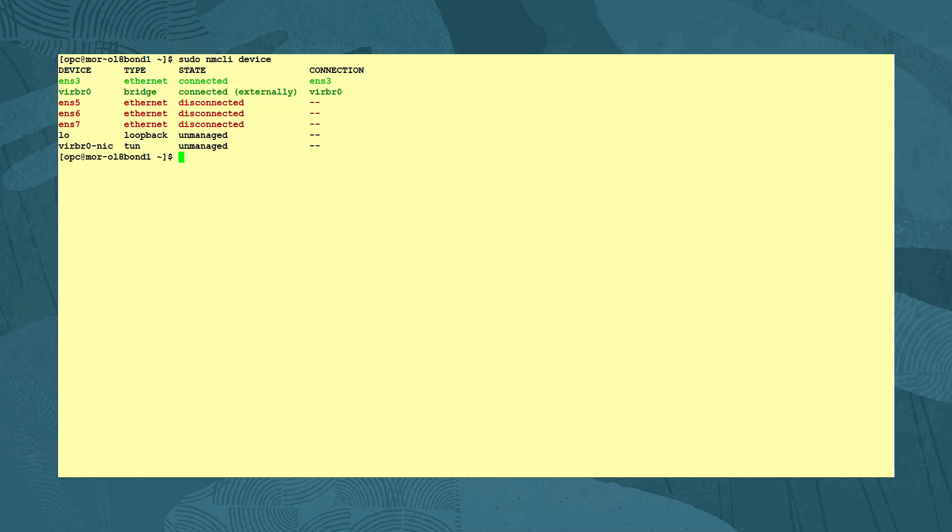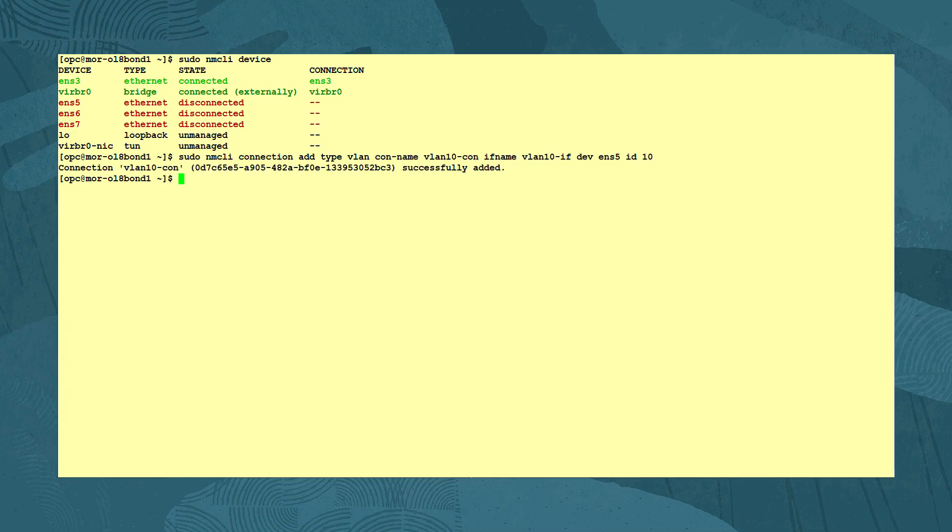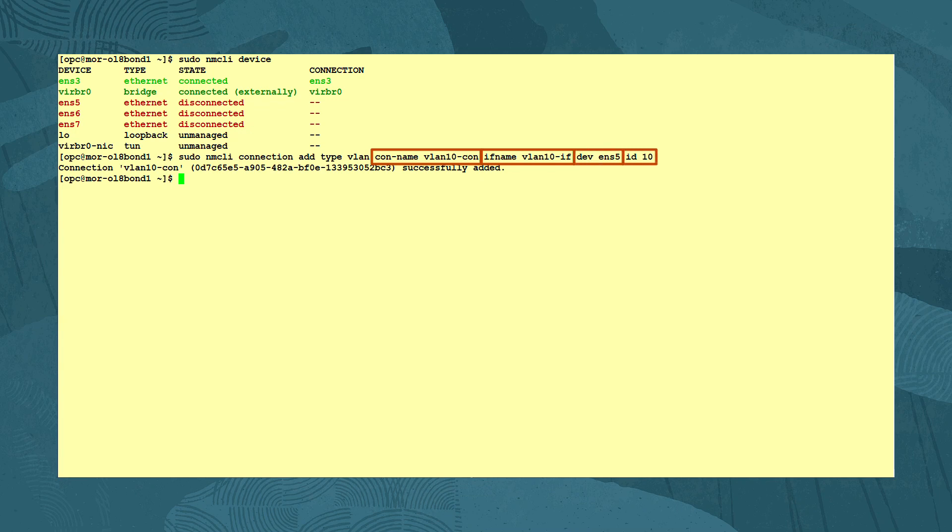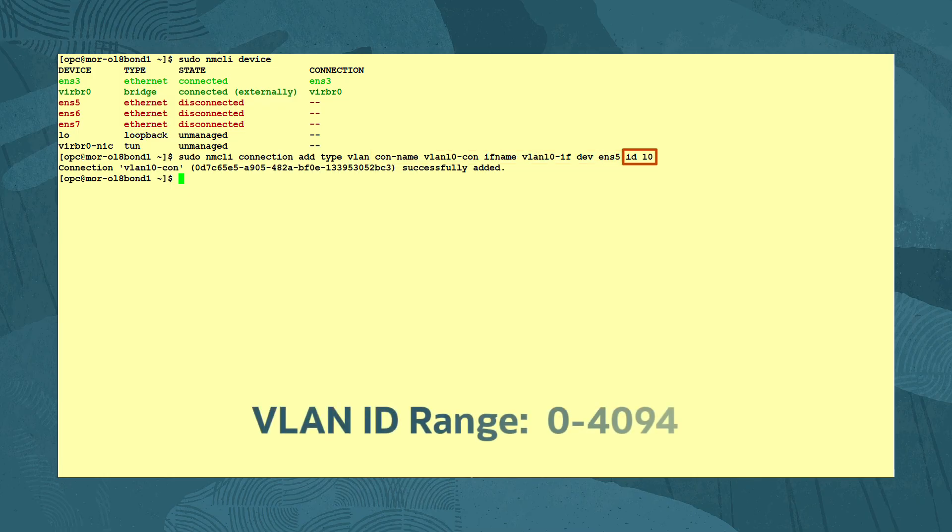With the command sudo NMCLI connection add type VLAN, we create a VLAN connection named VLAN10-CON with an interface name VLAN10-IF, which uses the Ethernet device ENS 5 and tags its traffic with the VLAN ID 10. Note that the VLAN ID must be within the range of 0 to 4094.